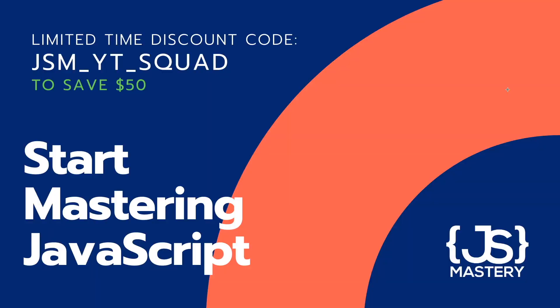If you found this video useful and if you'd like to fully master JavaScript I have some good news for you. For a limited time as a thank you gift for coming to the end of this video I prepared for you a special discount code you can use right now to get 50 dollars off the complete path to JavaScript mastery. The code is jsm underscore yt underscore squad. If you decide to buy it see you inside of the course. If not don't worry I'll still keep posting quality and free YouTube tutorials. See you in the next one!